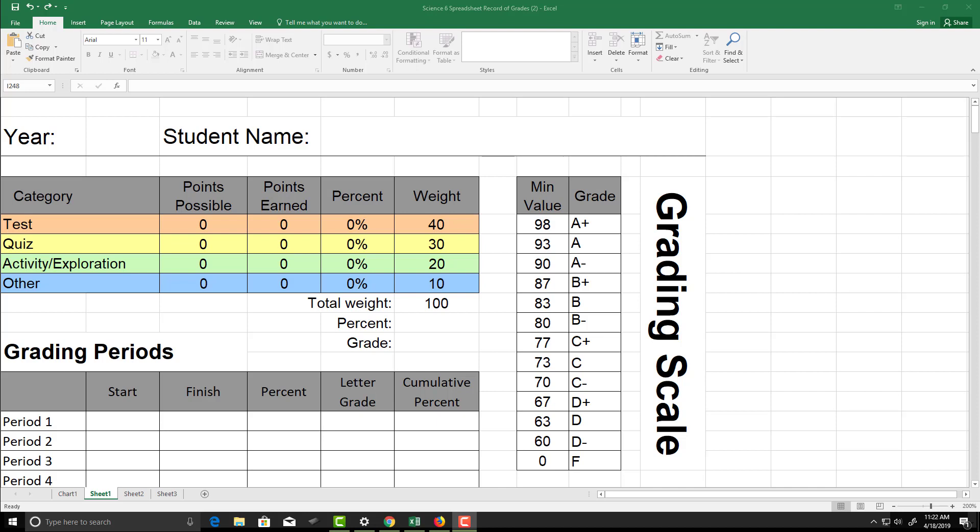Hi, this is Melanie from BJU Press Customer Service and I want to talk to you about the Excel spreadsheet record of grades.